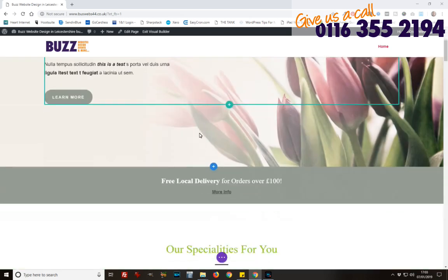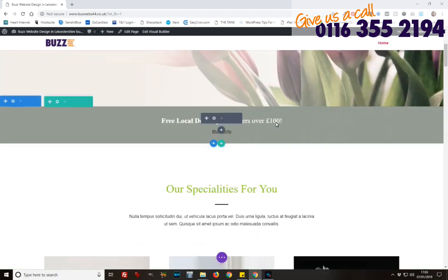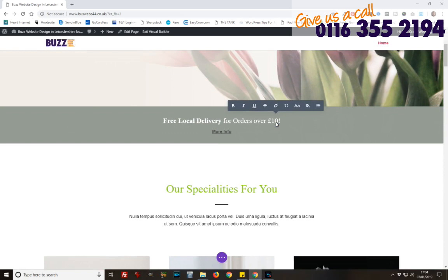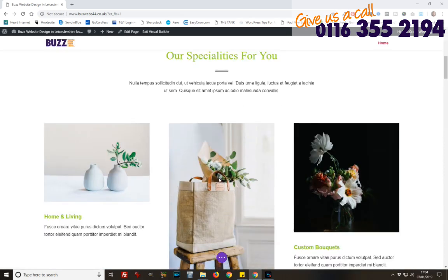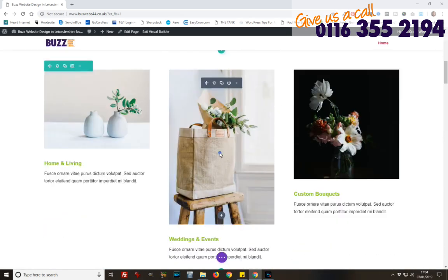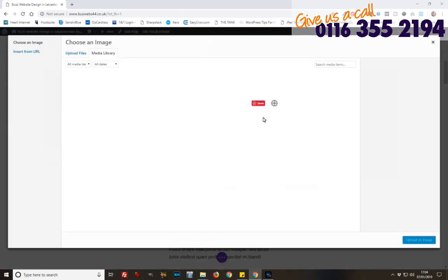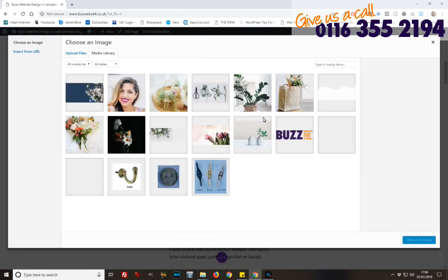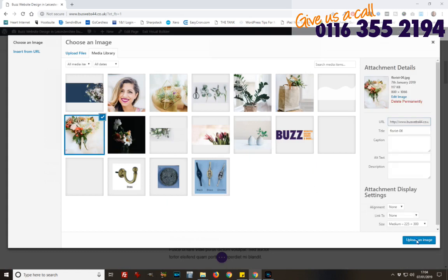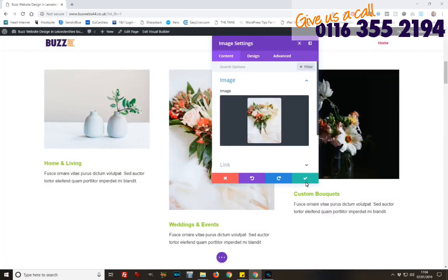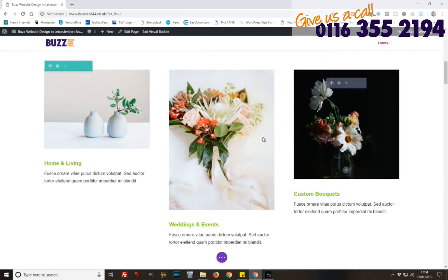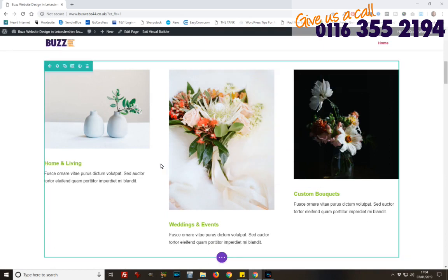I don't like this image, so I'm going to change that. I'm just going to click on it up here on the little cog in the module settings. Click on the image right here and select a slightly different one — let's use that one. Click on the tick to save it, and there we have it. That's really as simple as it gets to editing content.